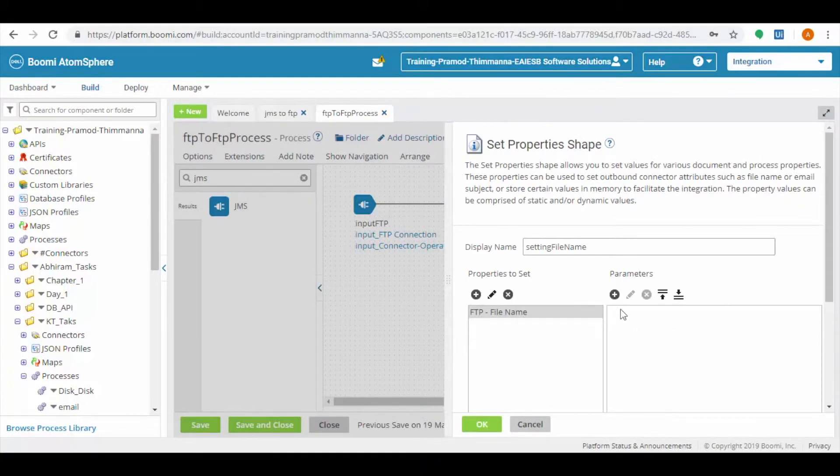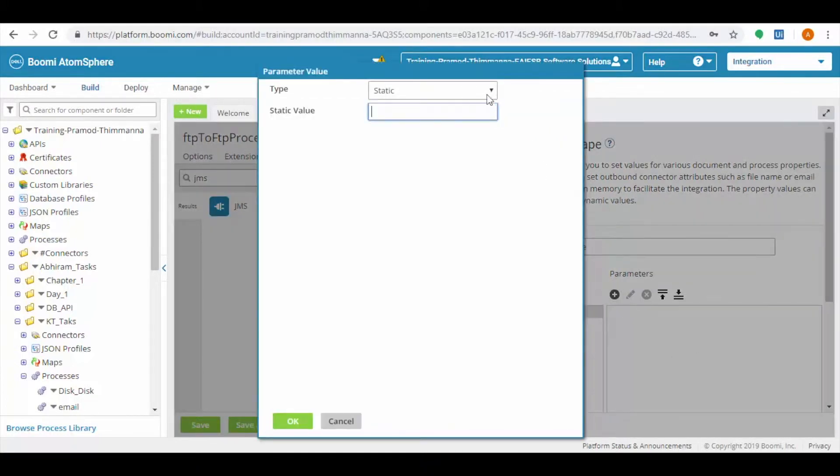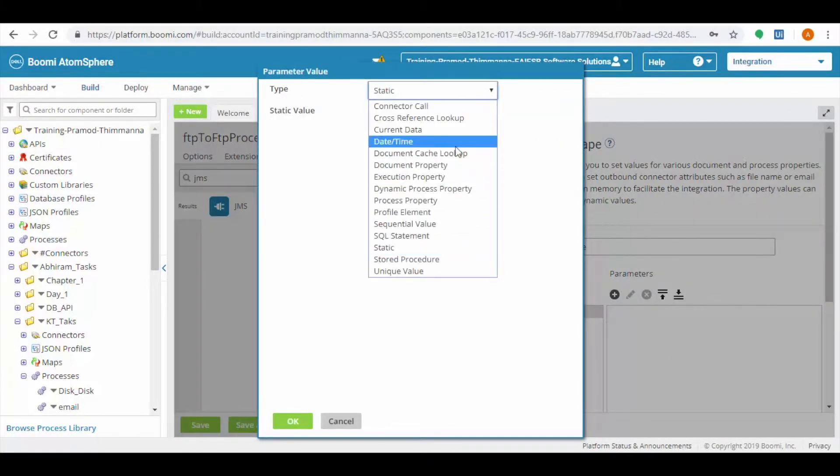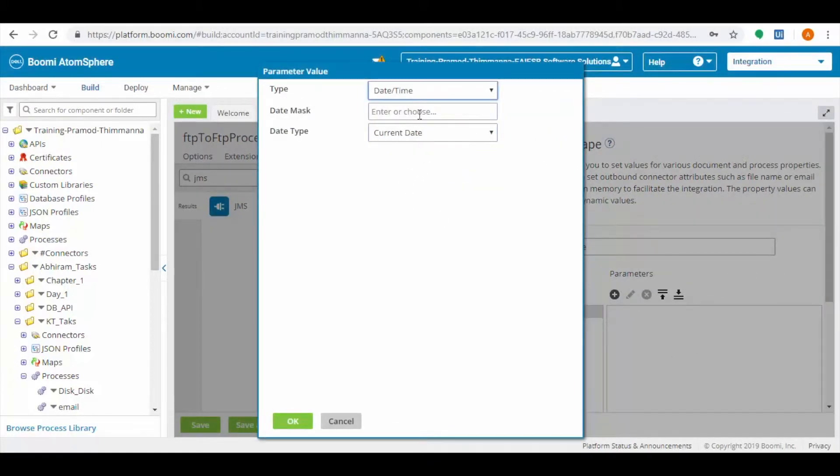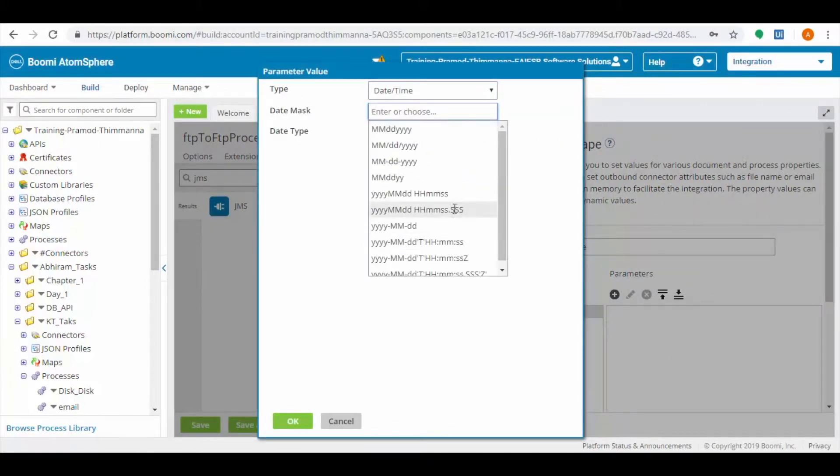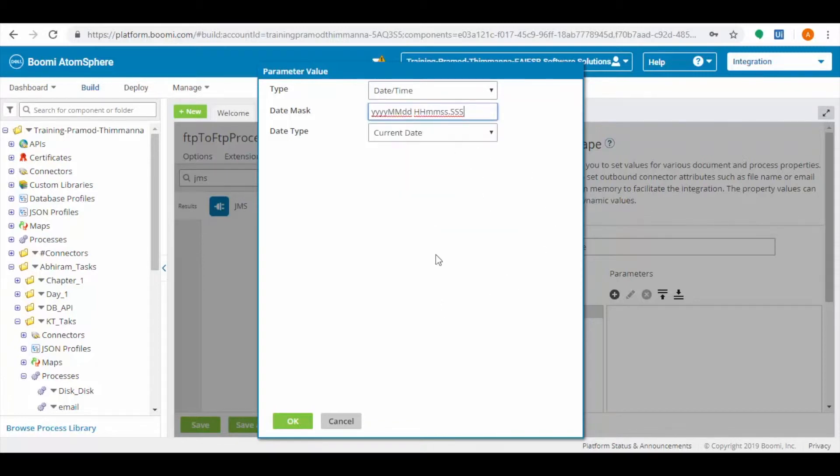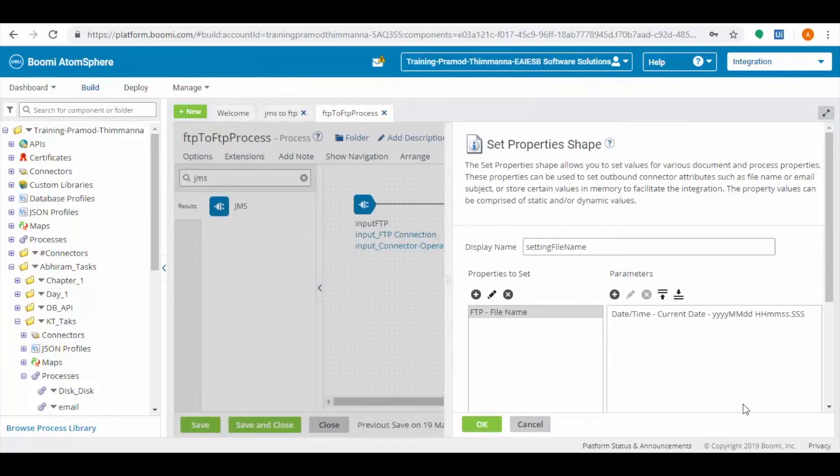For adding parameters, click on plus button and then click on the type and select date and time. Choose the format as you want to store the file name.